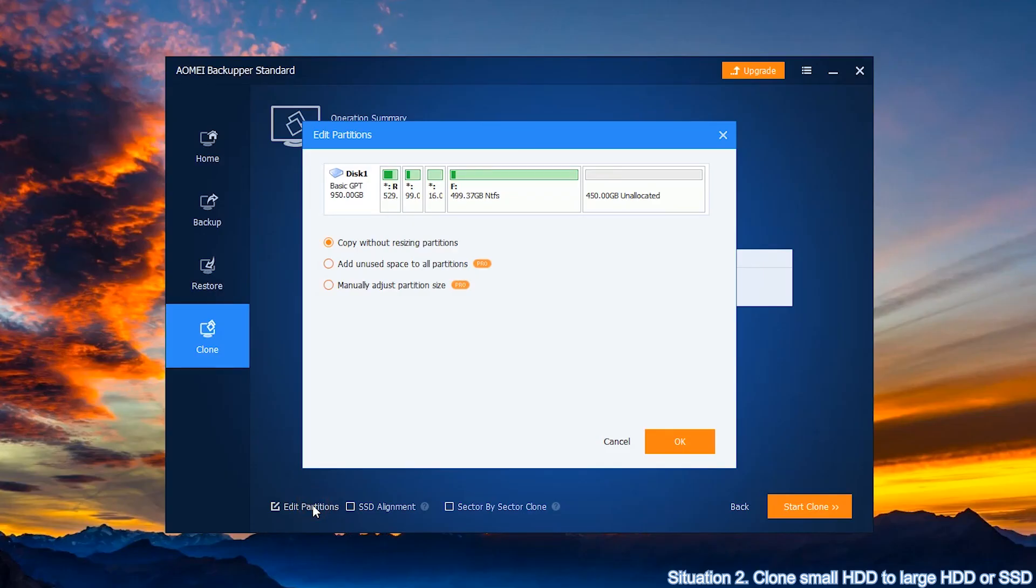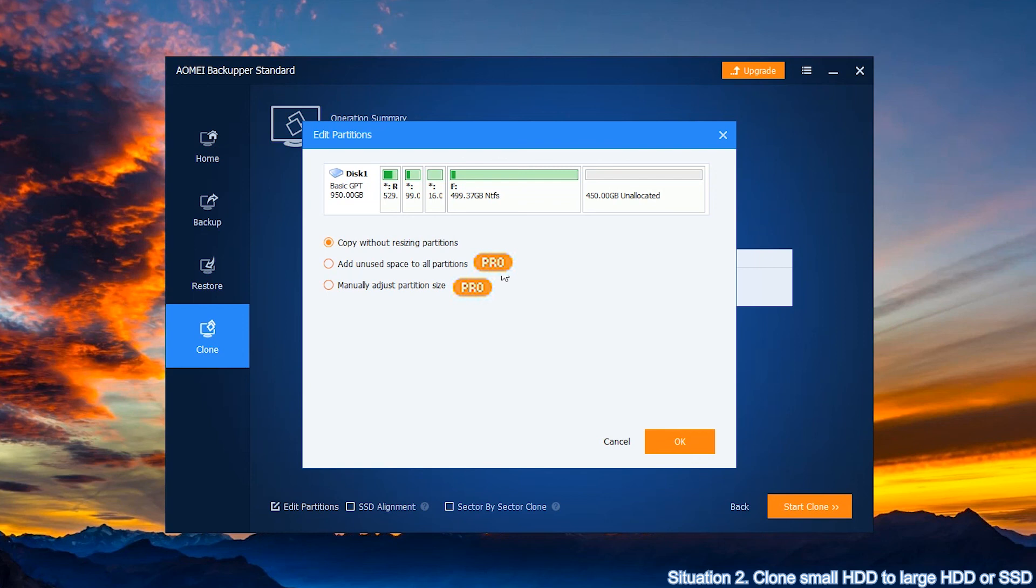But this feature is only supported on the paid version, such as AOMEI Backupper Professional, AOMEI Backupper Workstation, etc.